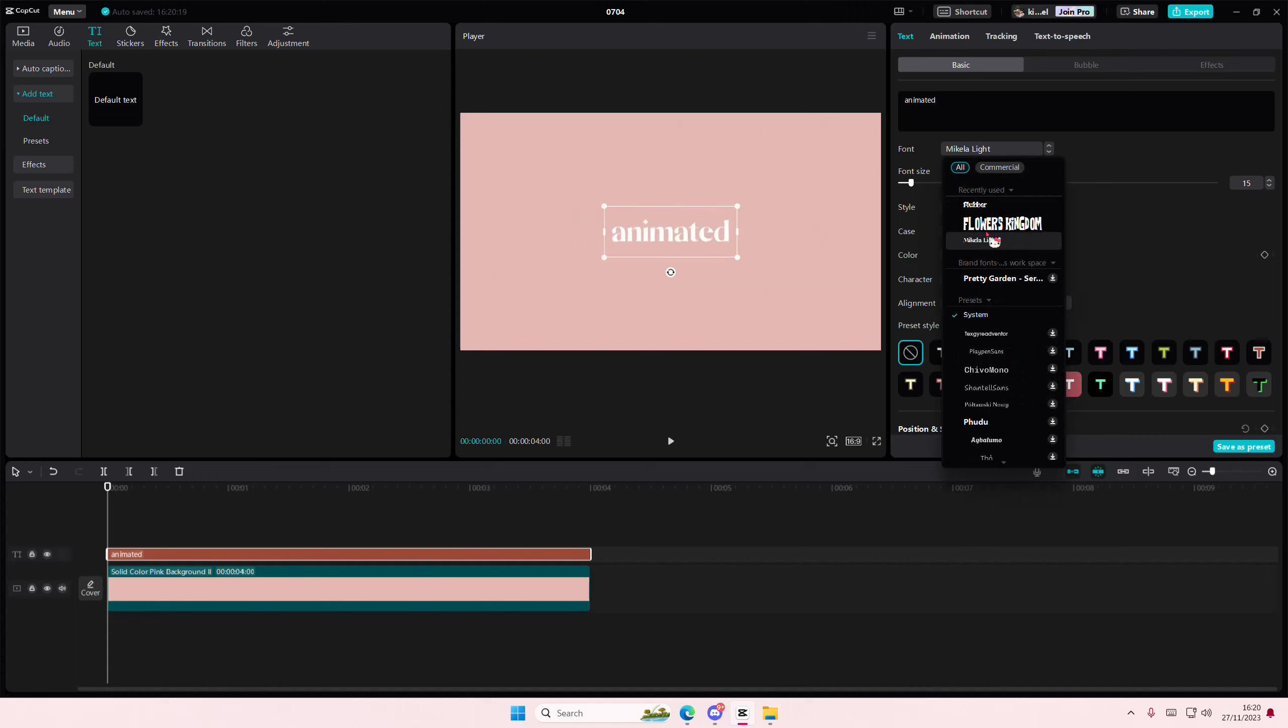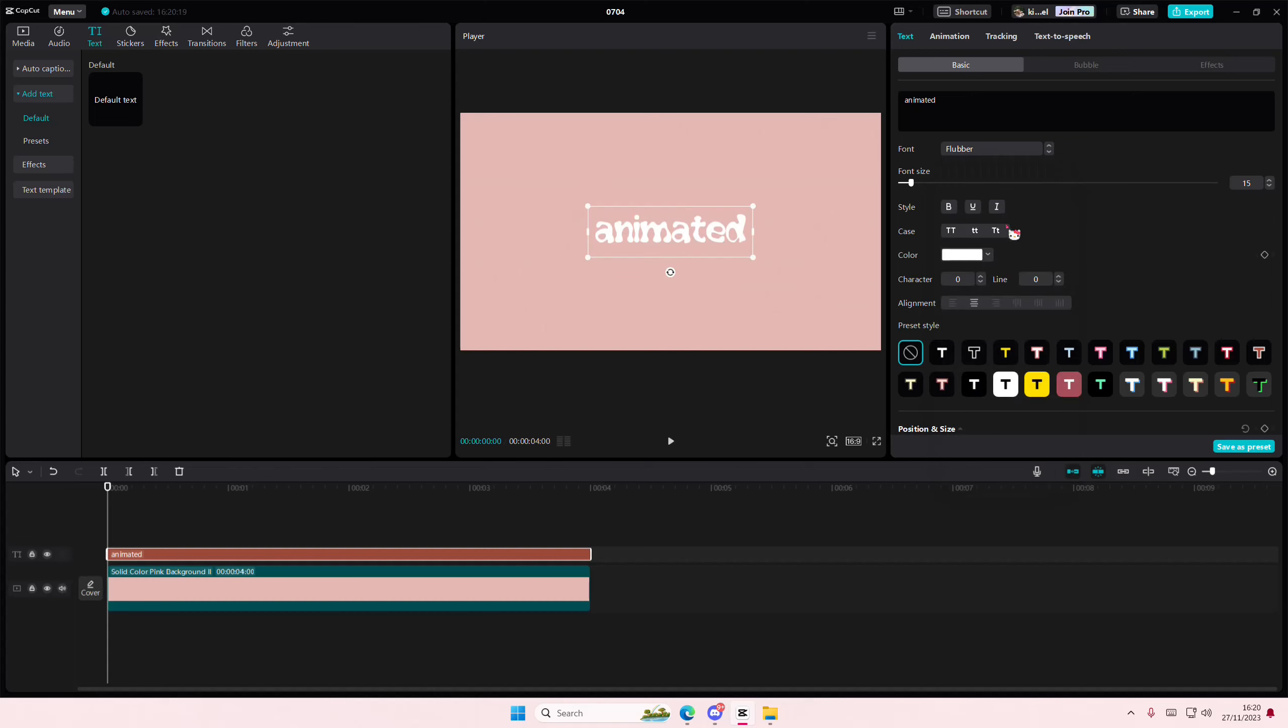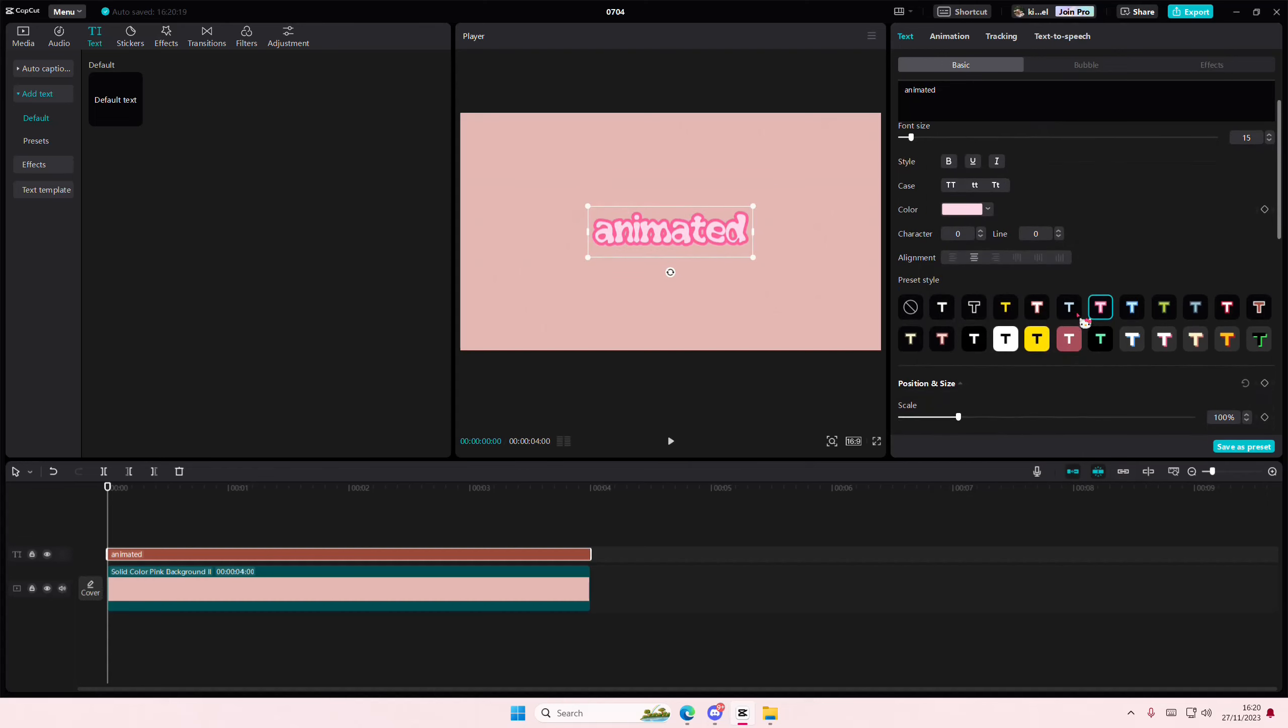Select any font that you want to use, basically. Maybe like this one. It's up to you what you want to use, of course.